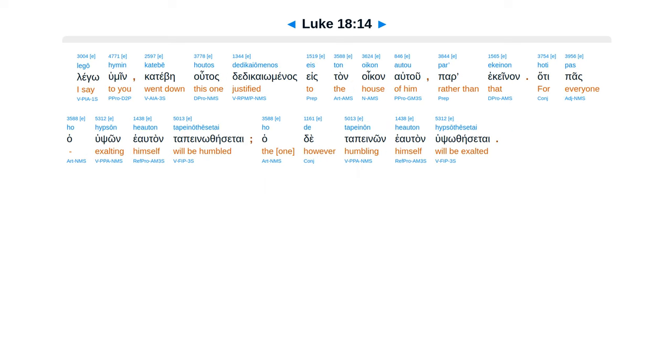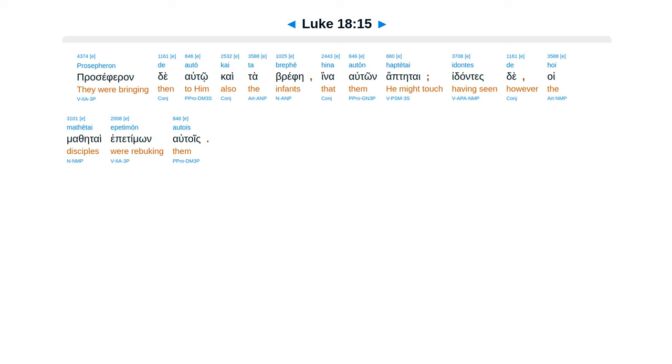Legō hymin, katebē houtos dedikaiōmenos eis ton oikon autou par' ekeinon. Hoti pas ho hypsōn heauton tapeinōthēsetai, ho de tapeinōn heauton hypsōthēsetai.